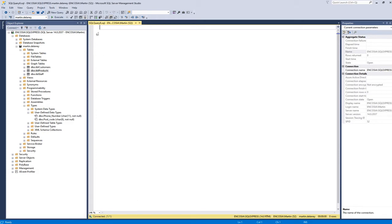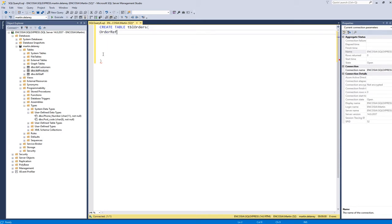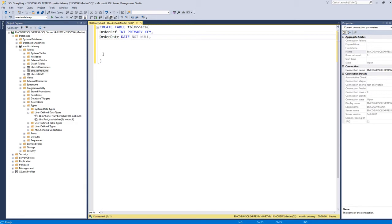Now I'm going to create my orders table and explain the code as I go through it. The command is CREATE TABLE tbl_orders. I open brackets and go down a few lines, then close the brackets. I have my order_ref as an integer — a numeric value. I'm not going to use identity one-one, so it won't be an auto-number, and it will be the primary key. I also have an order date which is a date type, and subtot which is the money data type for the subtotal, marked NOT NULL.